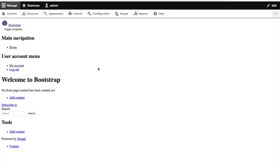In the last video, we created a SASS sub-theme, but as you can see, the site's looking broken. That is because now we need to download Bootstrap and compile it.